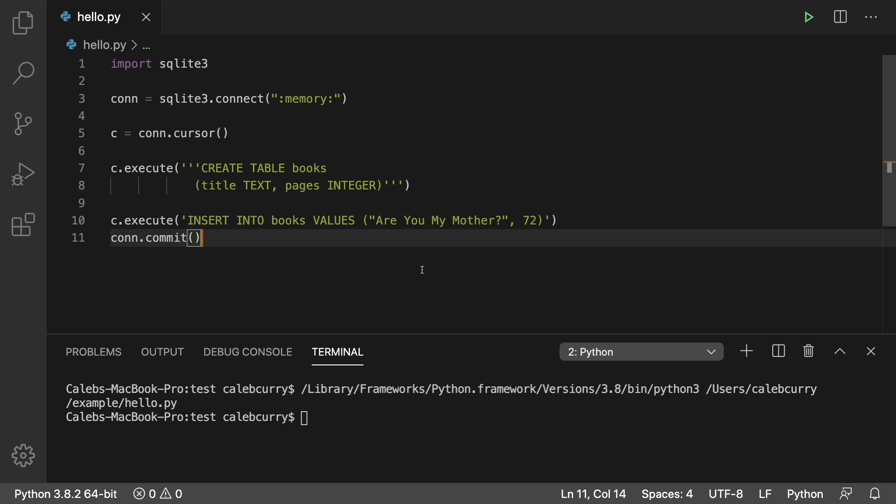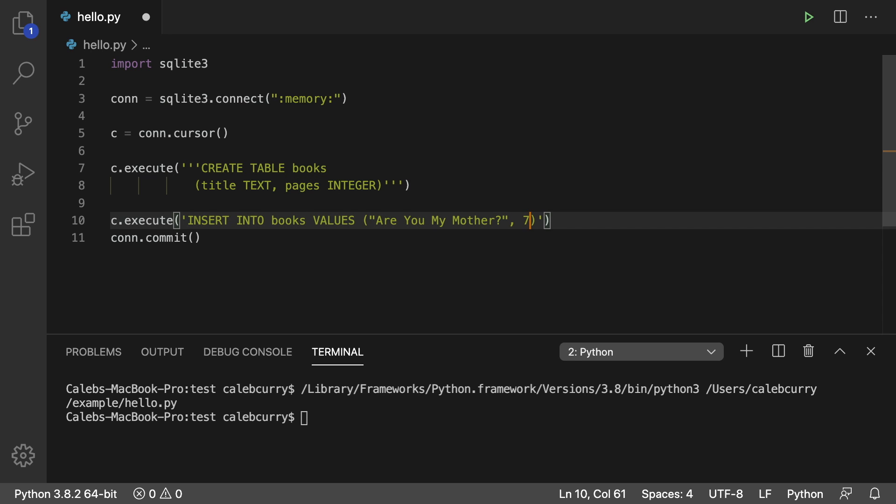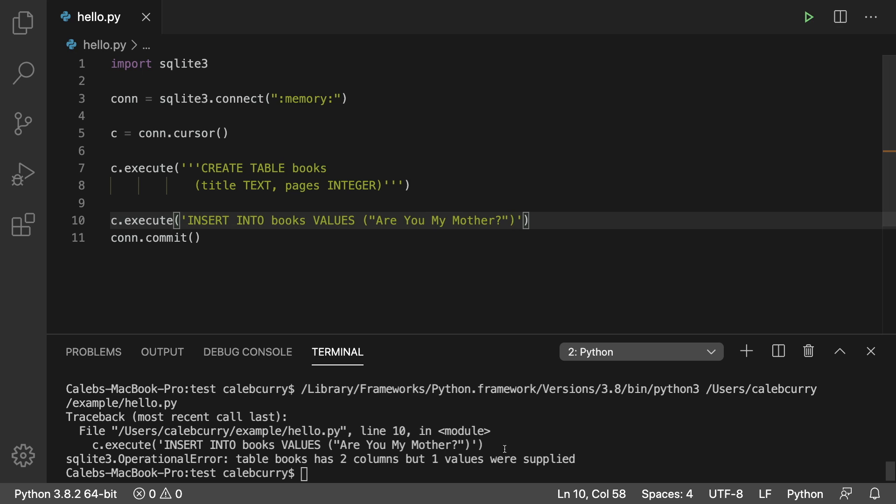And that is if you don't want to specify a value for a particular field. So for example, let's say we wanted to leave pages blank and we just didn't put a value here. Well, running this, it's not going to let us. It says table books has two columns, right, which is title and pages, but one values were supplied. So how can we do that? Well, we actually need to specify what column we want this to go to.